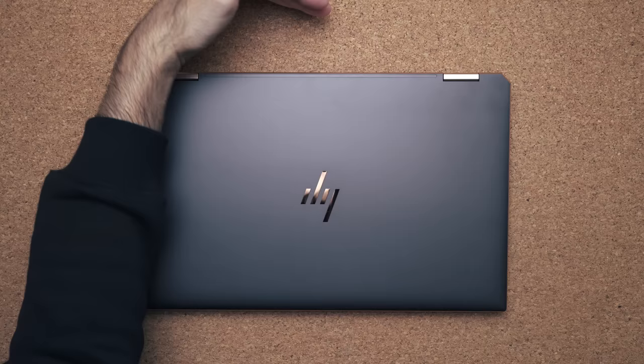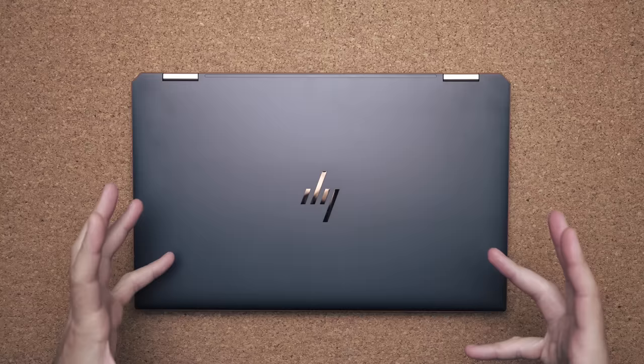They've made it different this year. They've reduced the depth of it, making it smaller, putting a 15-inch convertible inside of a 14-inch form factor.